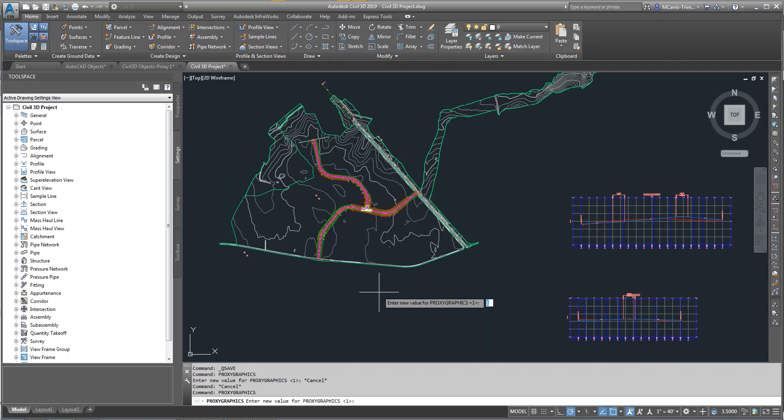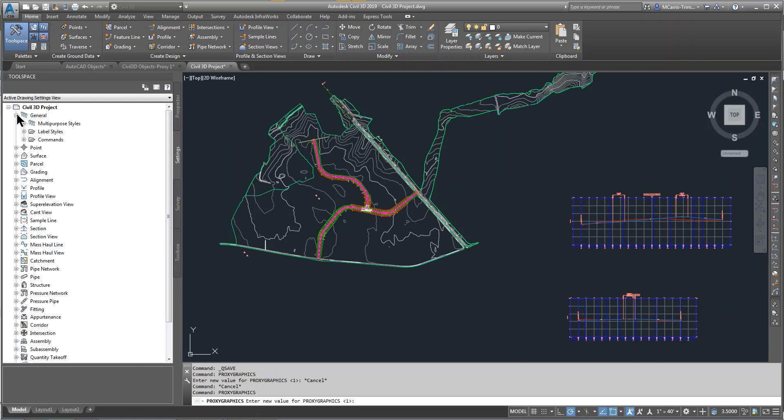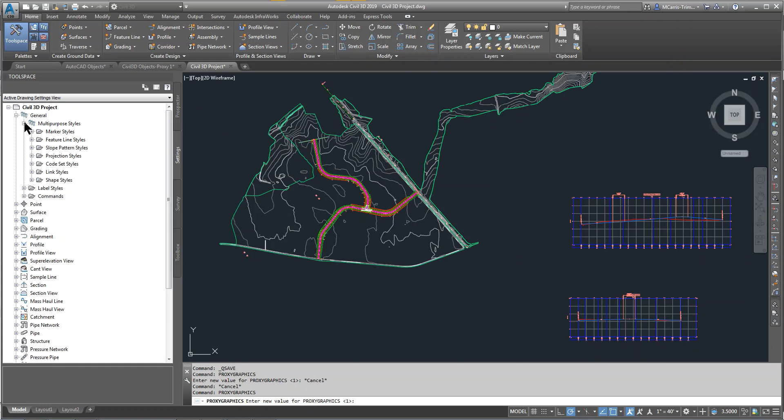The other thing gets a little bit deeper, which is the way that Civil 3D operates using these settings and what are considered the styles. The key ones here that I'm working with are Feature Line Styles and Code Style Sets.